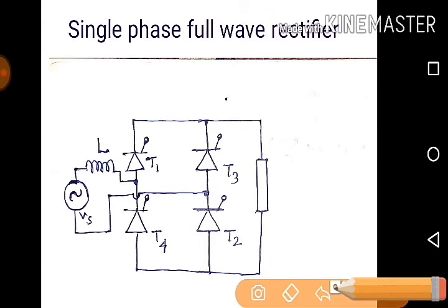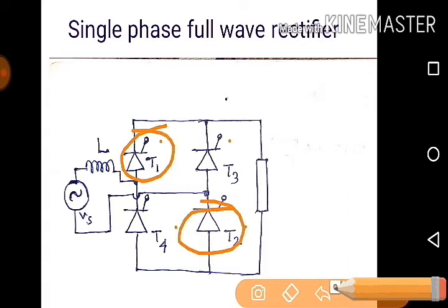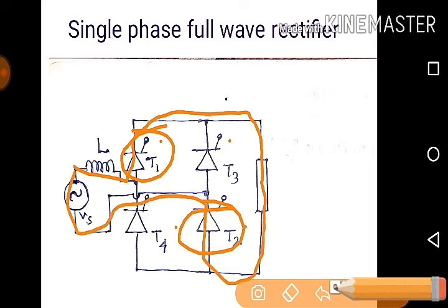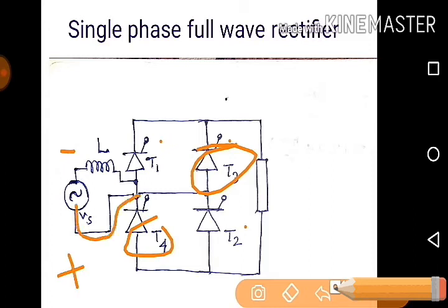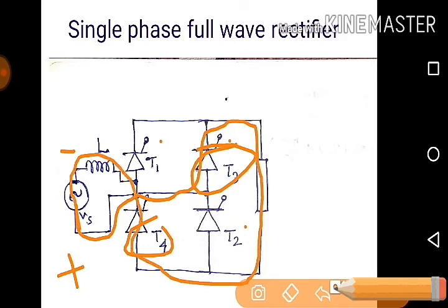Now come to the single-phase full-wave rectifier. T1, T2, T3, T4 — at the start, T1 and T2 are triggered at the same time, so current flows through the load and returns through the path shown. That is the overall path for the first half cycle. Then when T3 and T4 are triggered after one half cycle, it will become the reverse path — first it was positive–minus, now it will be minus–plus.